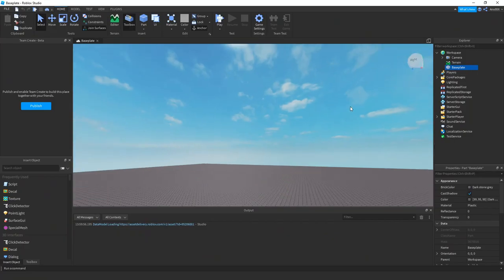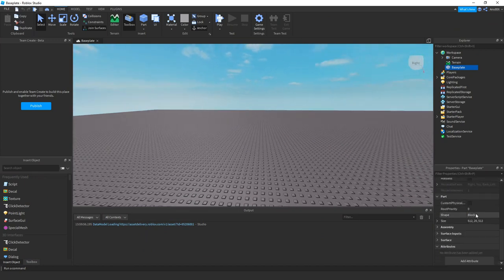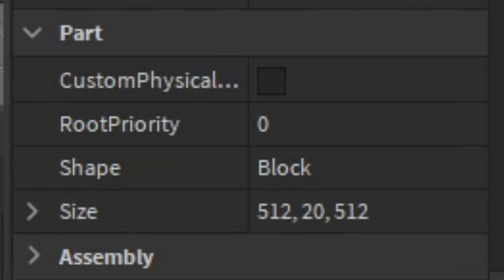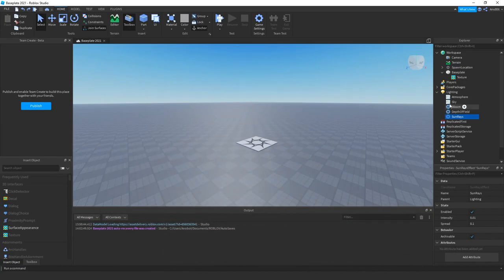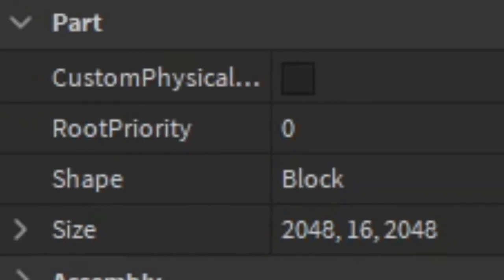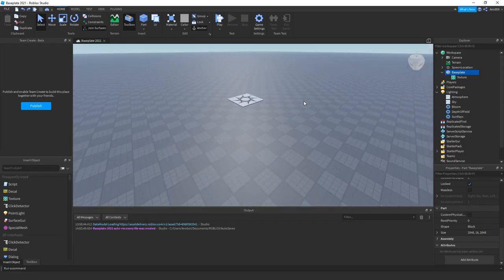Oh yeah, good fact about this: the baseplate sizing is 512 by 20 by 512, which is the original baseplate from the OG. But look at the baseplate sizing: 2048 by 16 by 2048, which is definitely the max size for Roblox Studio sizing. So yeah, I can't believe how Roblox improved this baseplate so much.